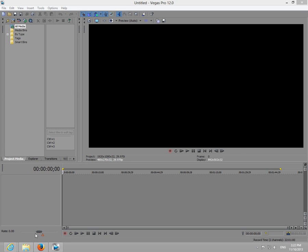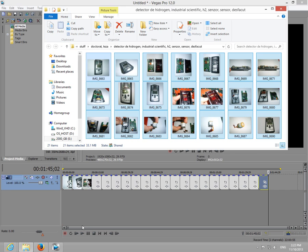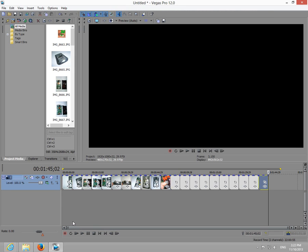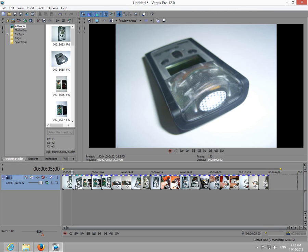This is a tutorial on how to modify the length of imported images in Sony Vegas. For example, I'm importing a few JPEGs here, and if I click here between two images, I can see that the length of the first image is 5 seconds.